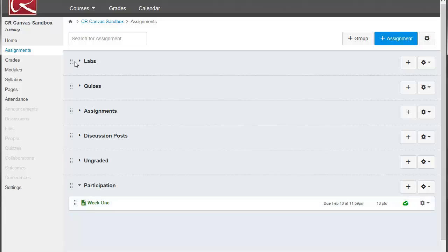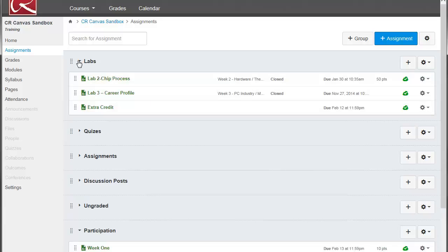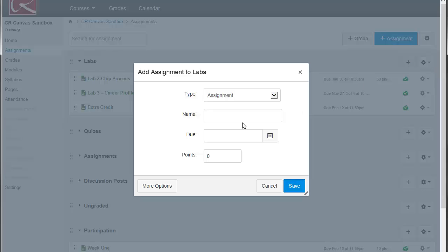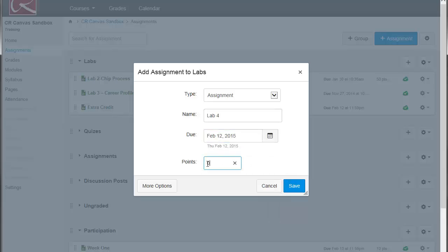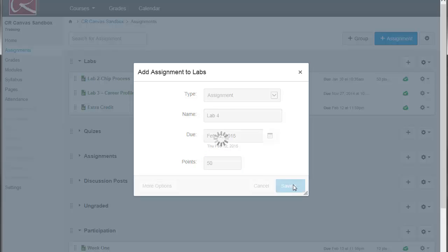Let's add another assignment. Let's say over here we have another group. We've got Labs. Here again, you click the plus button. We'll go ahead and add Lab 4 here. We'll set up a due date for it. Put in the number of points that it's worth. And click Save.